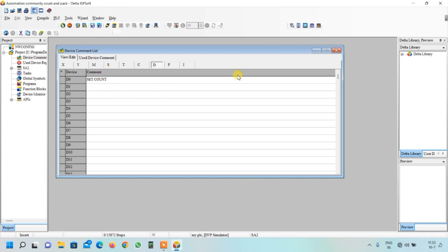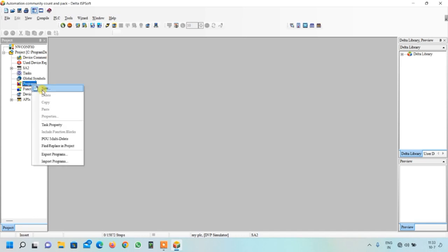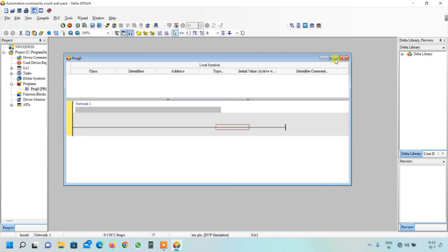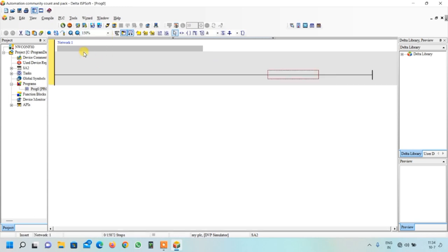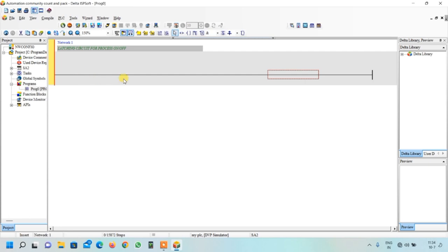Now click on program function, right-click and click new, then confirm OK and maximize the window. We will write the network comment. Our first step in the logic is to create a latching circuit.